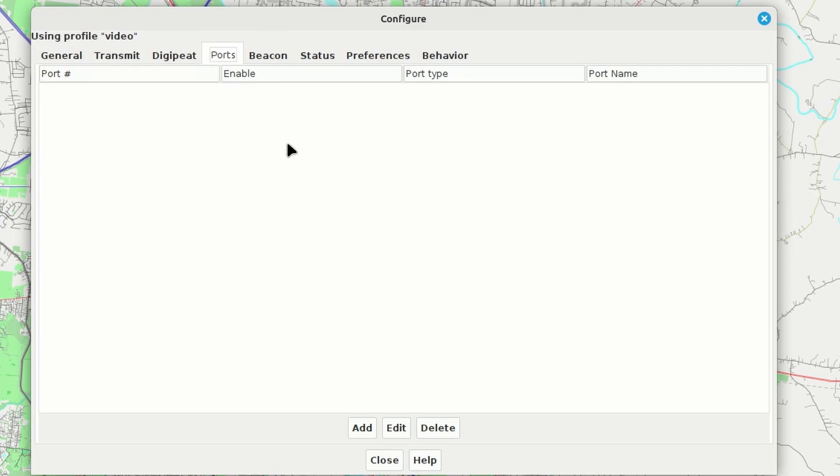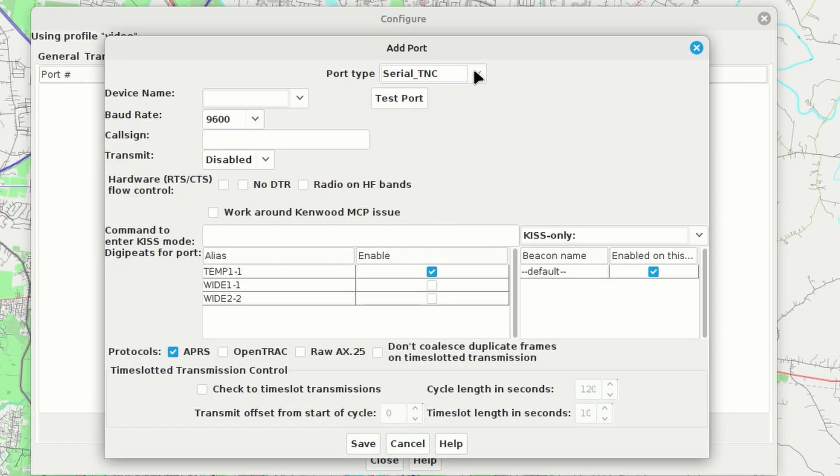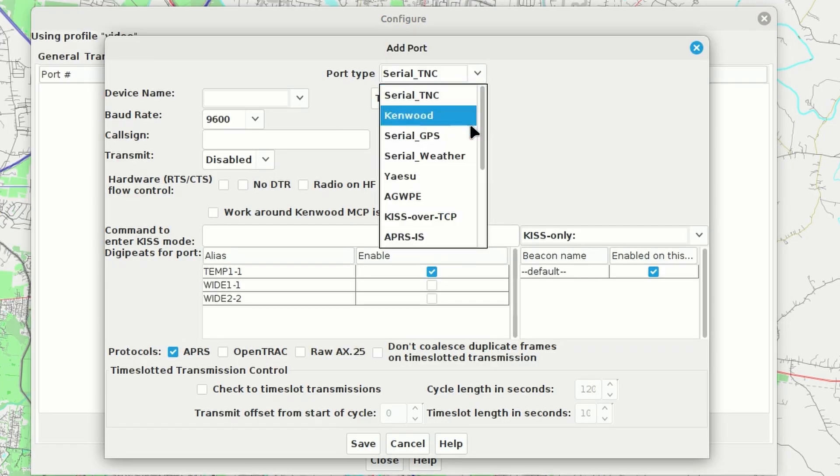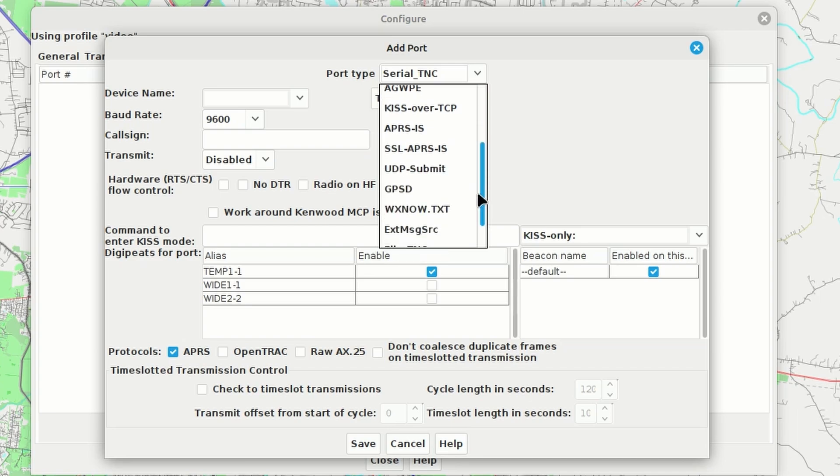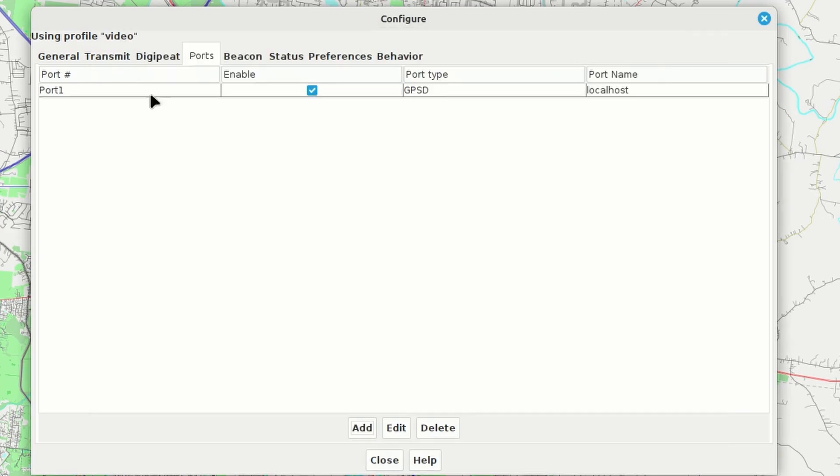So once we're on that Ports tab, let's go ahead and click Add. I am going to use the drop-down box right here to come down to GPSD. I already have the GPS configured for this particular laptop, and it is running with the GPSD service. So we can just go ahead and choose that. We'll leave all of this at Default and click Save. And now you'll see that we have this Port 1 defined. It's the GPSD, and there's a checkmark right here telling Yak to enable that service.